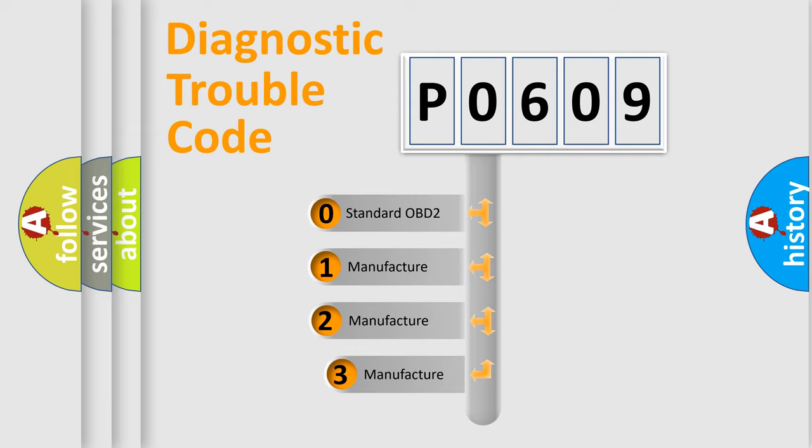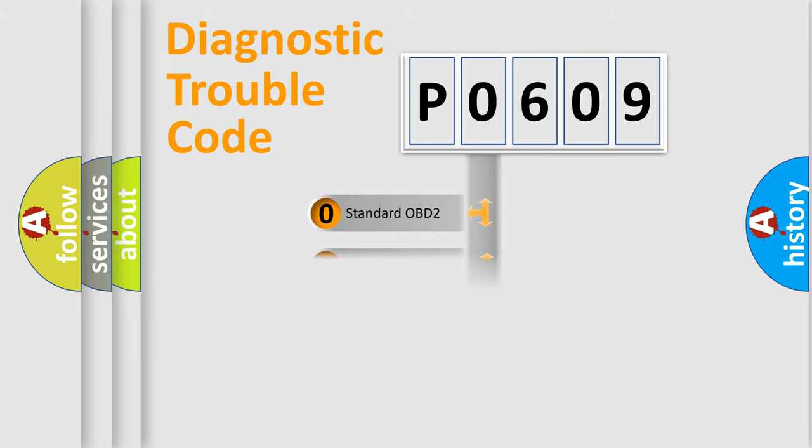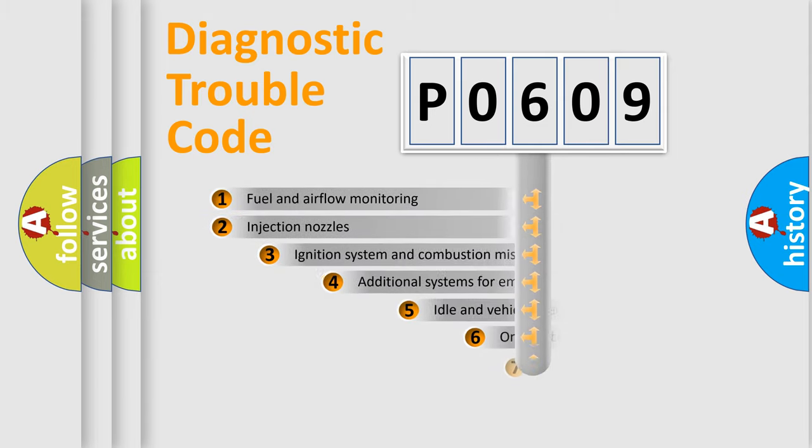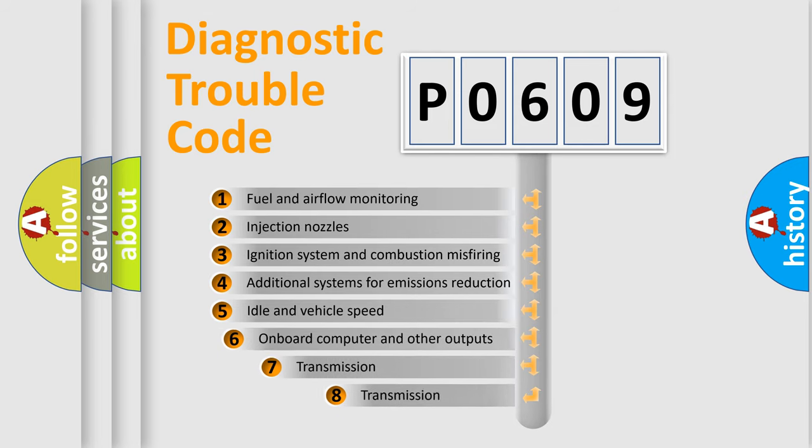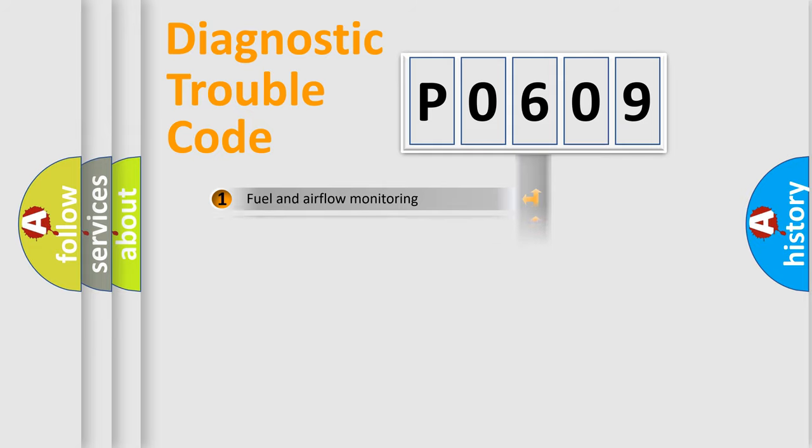If the second character is expressed as zero, it is a standardized error. In the case of numbers 1, 2, 3, it is a more specific expression of the car-specific error. The third character specifies a subset of errors. The distribution shown is valid only for the standardized DTC code.